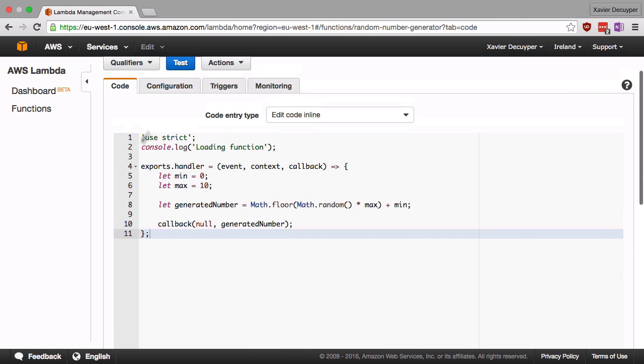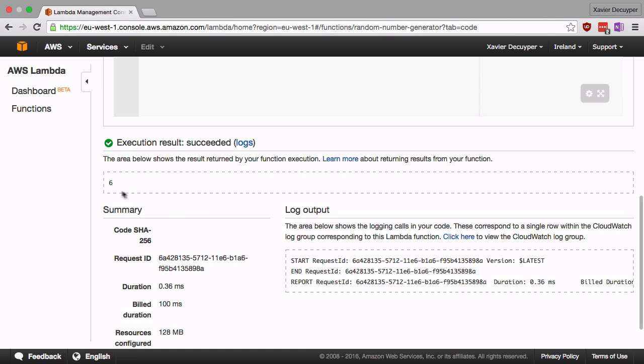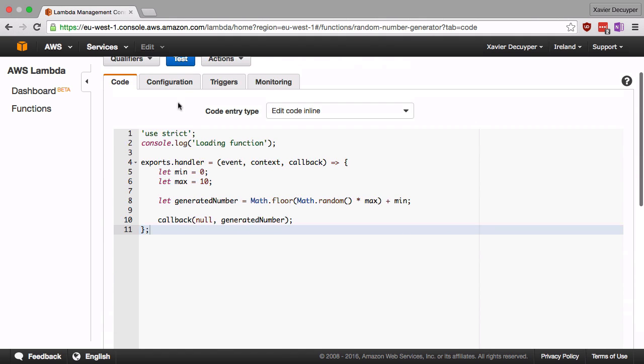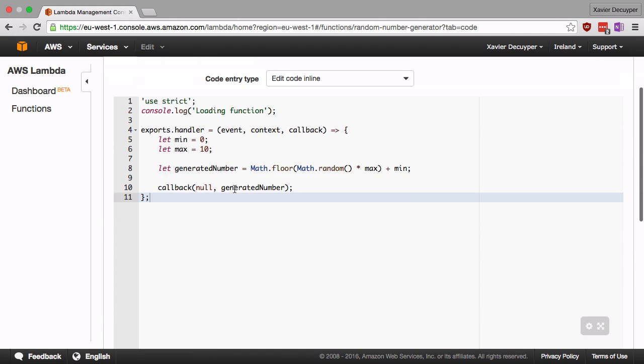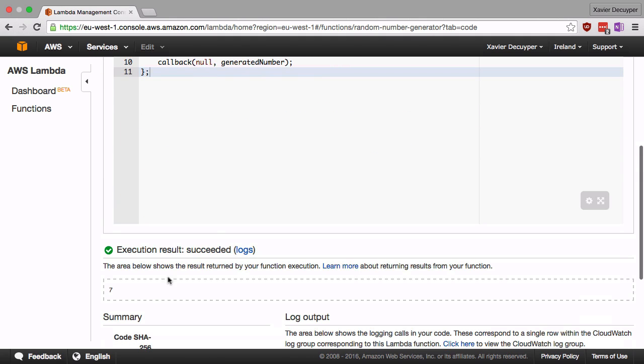So now it returned four. If I hit test again, it should return another random number, now it's six. And if I do it again, it should be another number, now it's seven. So there you have it. That is our very first Lambda function.